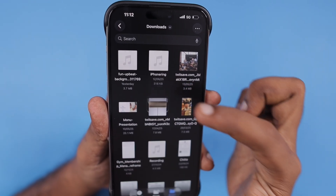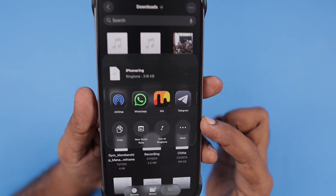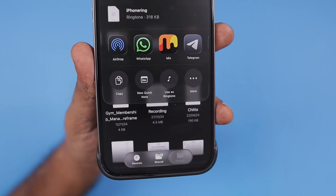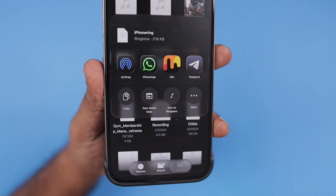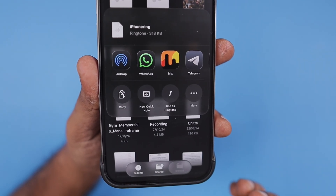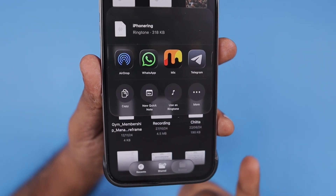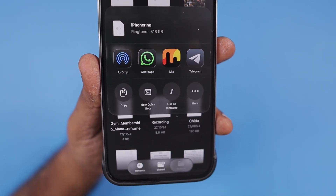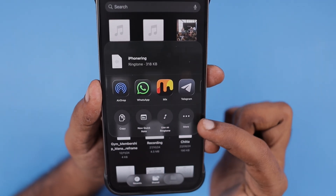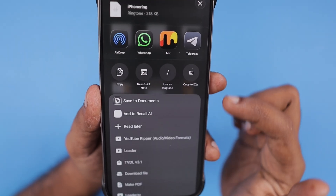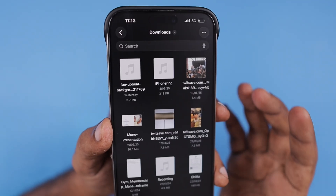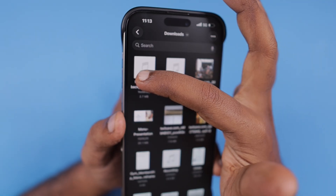When I long press the file, I see the menu options, and when you tap on the share icon you see the option called 'Use as Ringtone'. You can straight away select that option to set this particular file as a ringtone. It will be automatically copied to your Settings, Sounds and Haptics, and Ringtone section. If you're not seeing it, you need to tap on 'More' to see the 'Use as Ringtone' option.